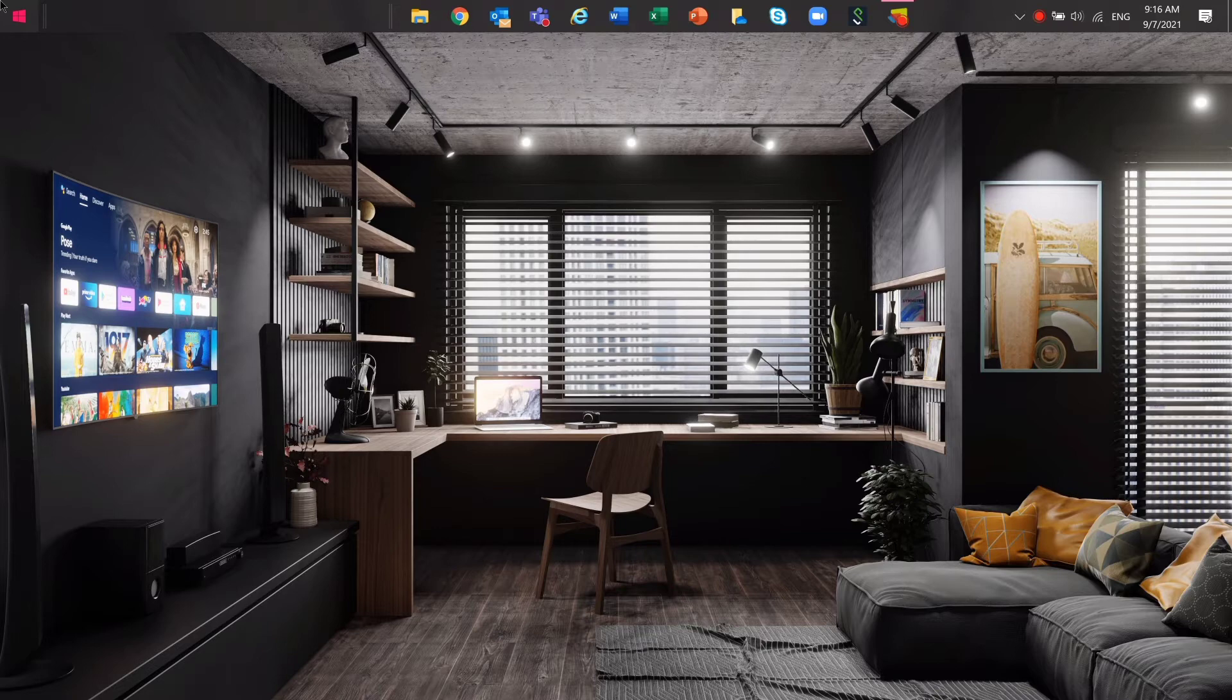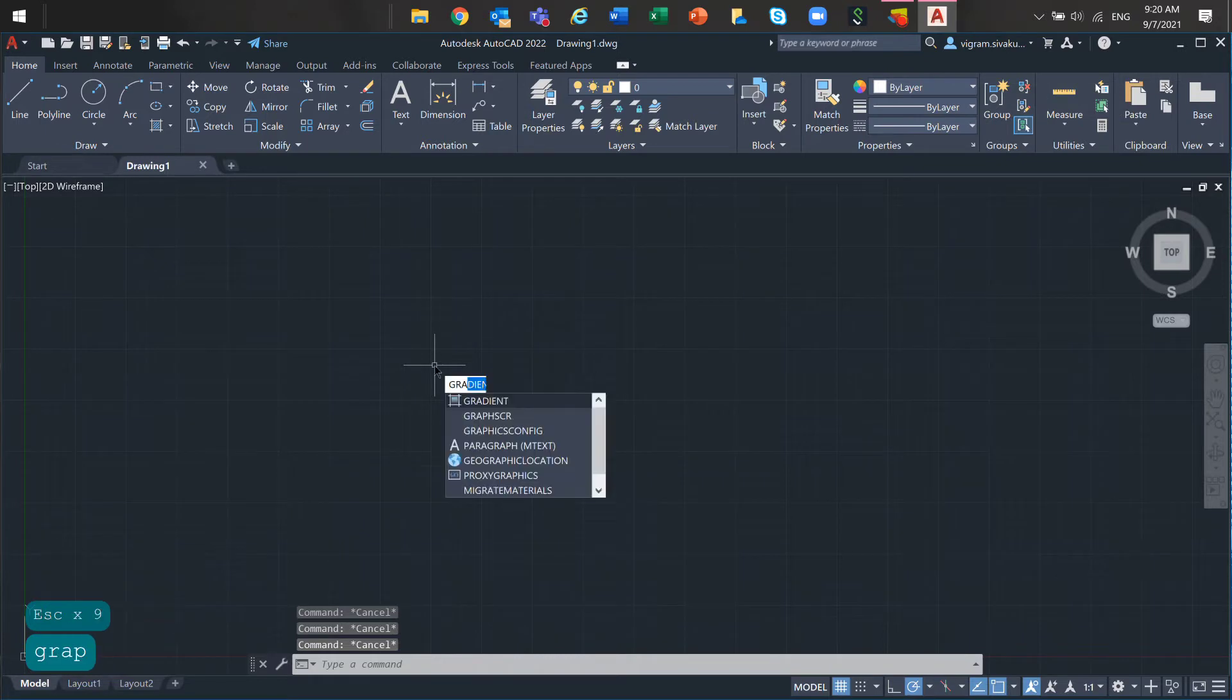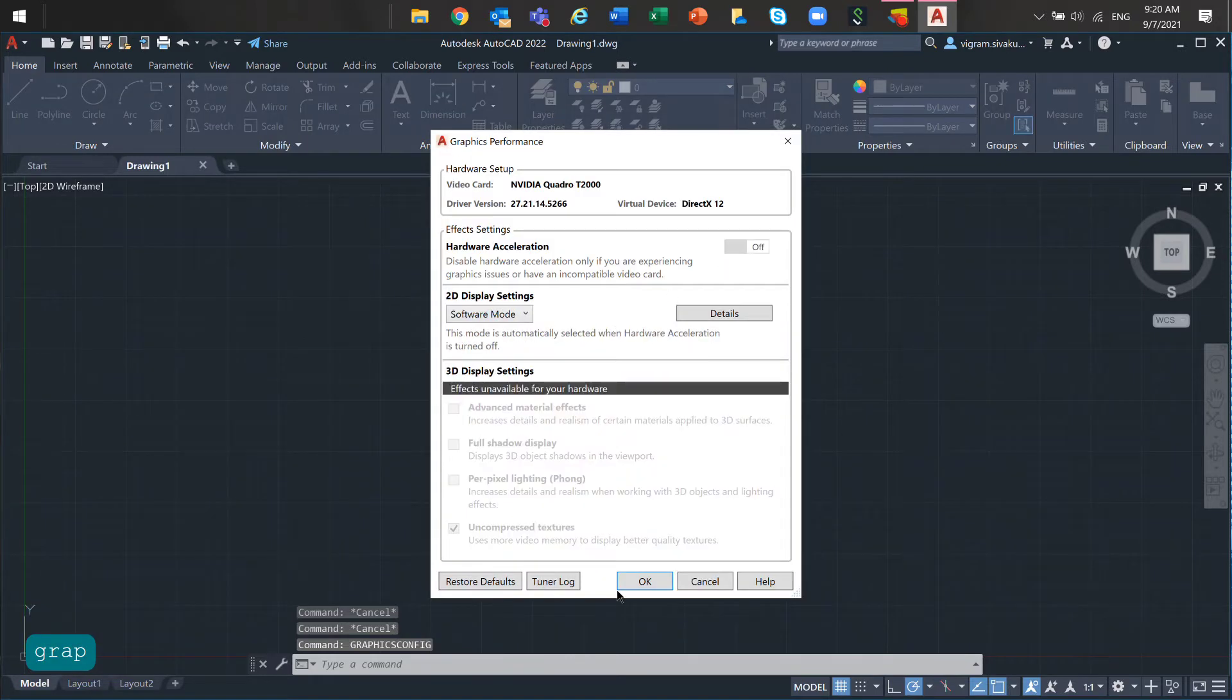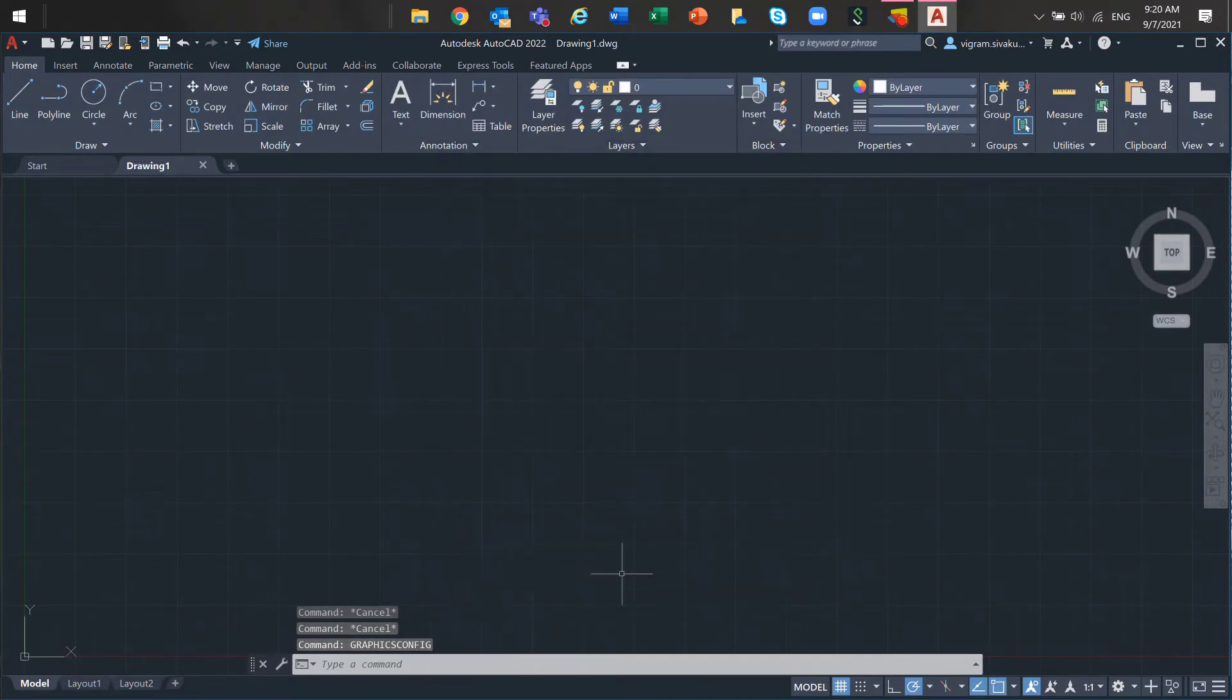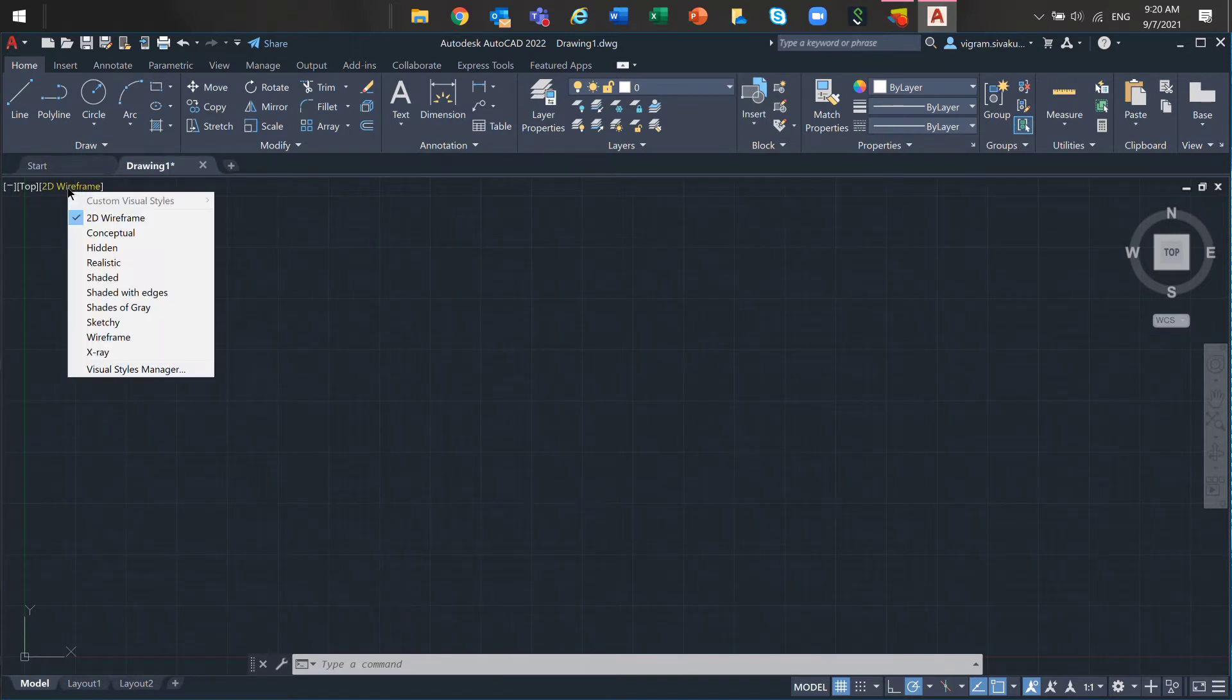After that, launch AutoCAD and type graphics config on the command box and disable the hardware acceleration. And make sure that you are in 2D wireframe visual style.